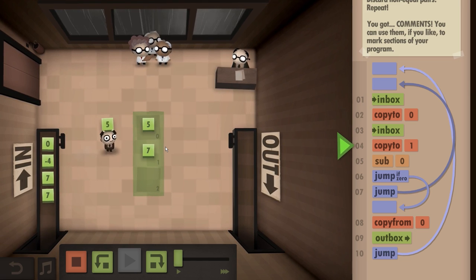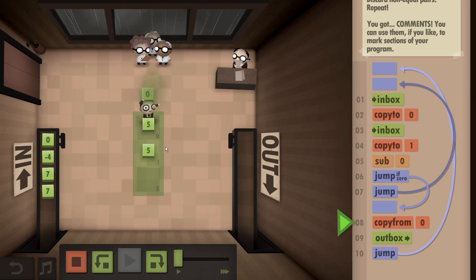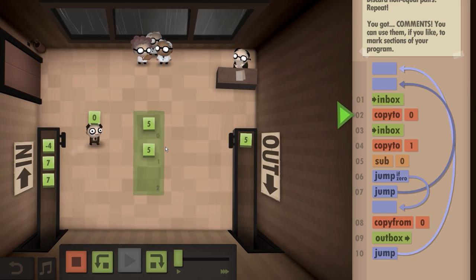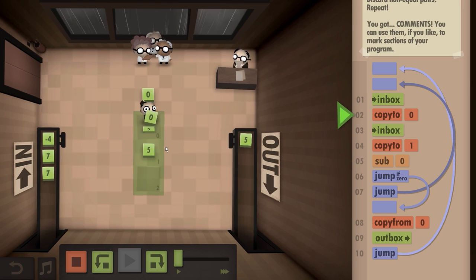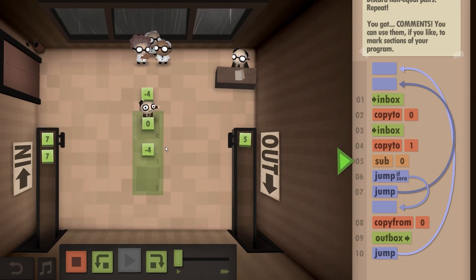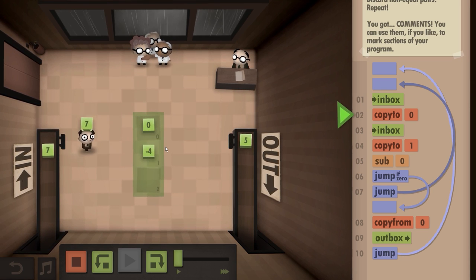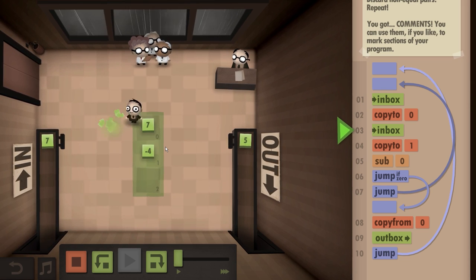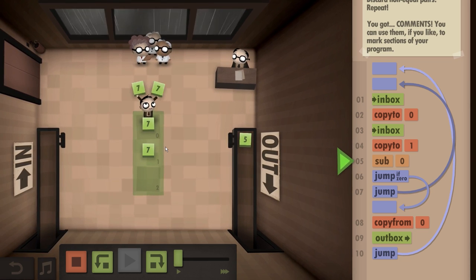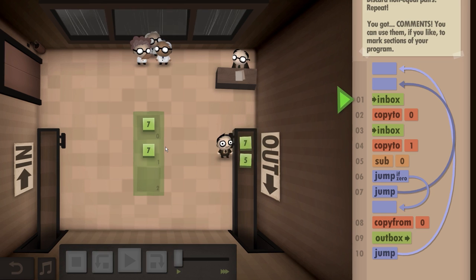And it's going to say, five minus five is zero. So we're going to copy that five, throw it in the outbox, then start over. And it's going to be like, zero and negative four - subtract, it ain't going to be the same number. Yeah, this is right.